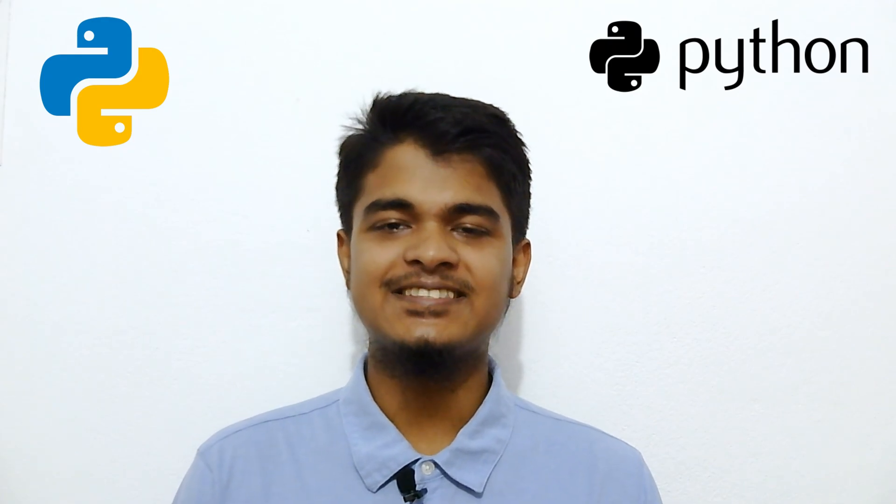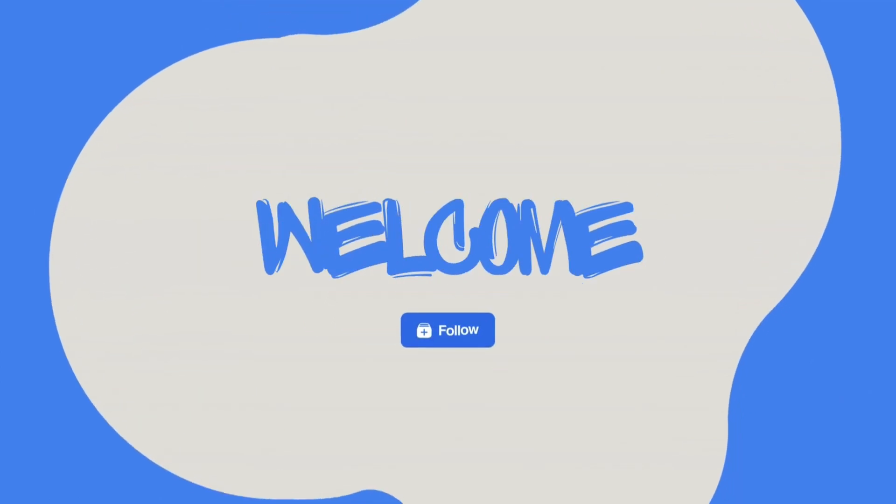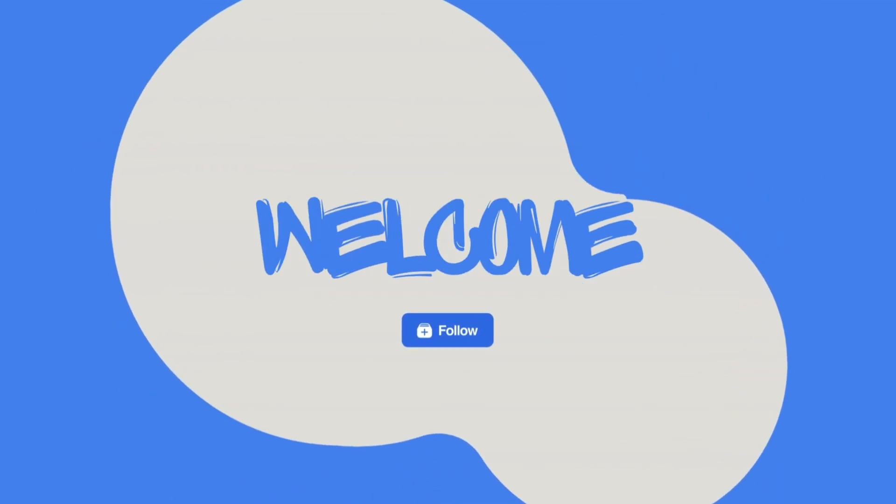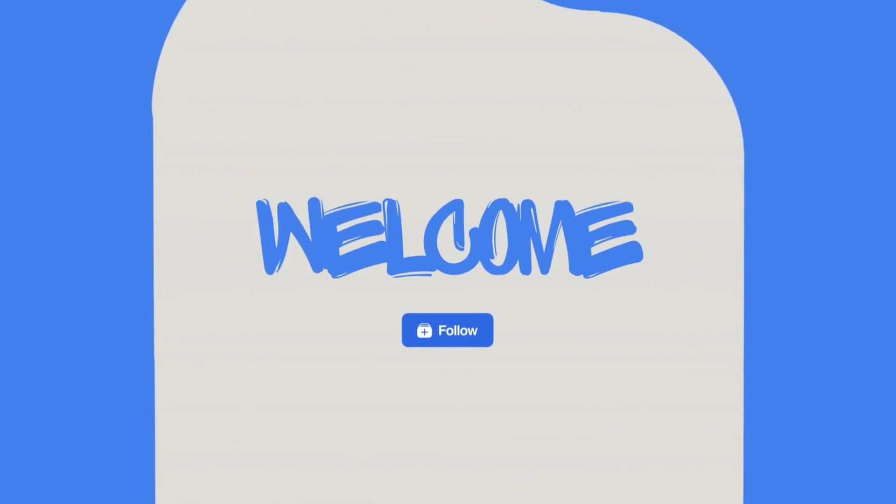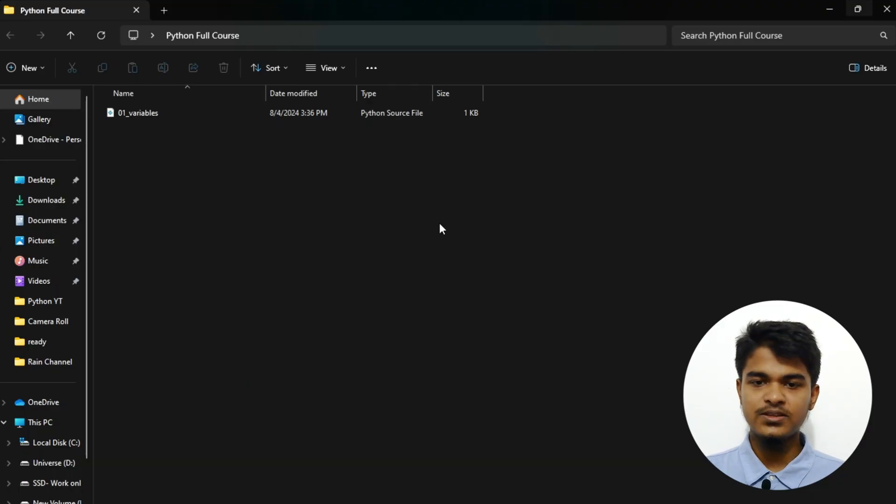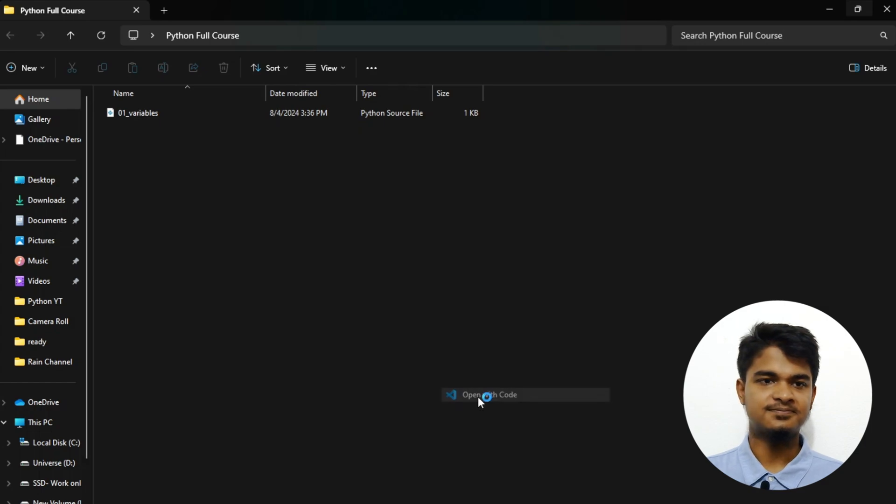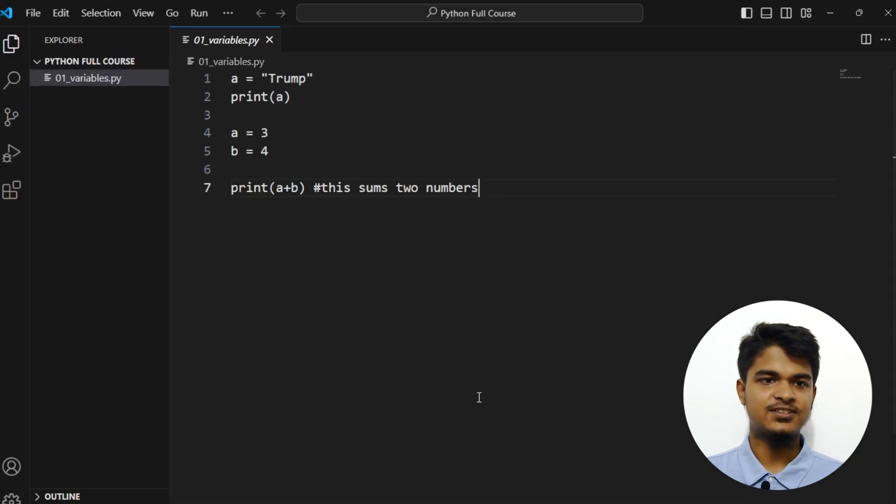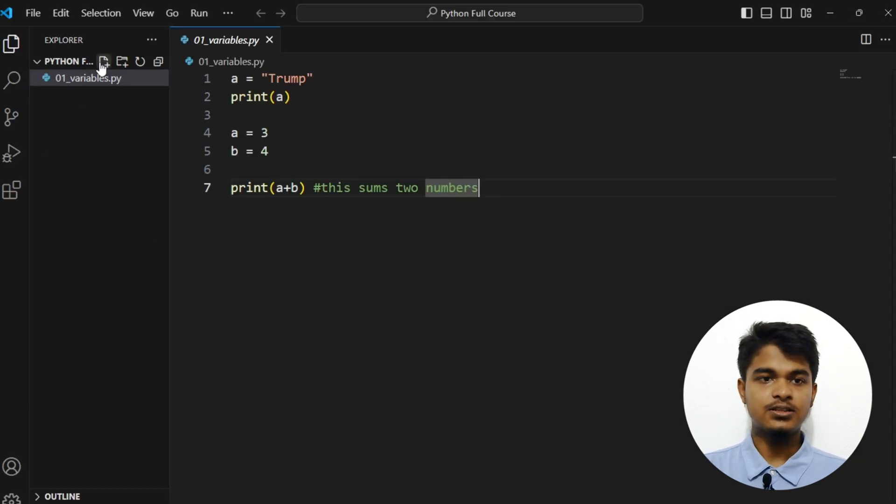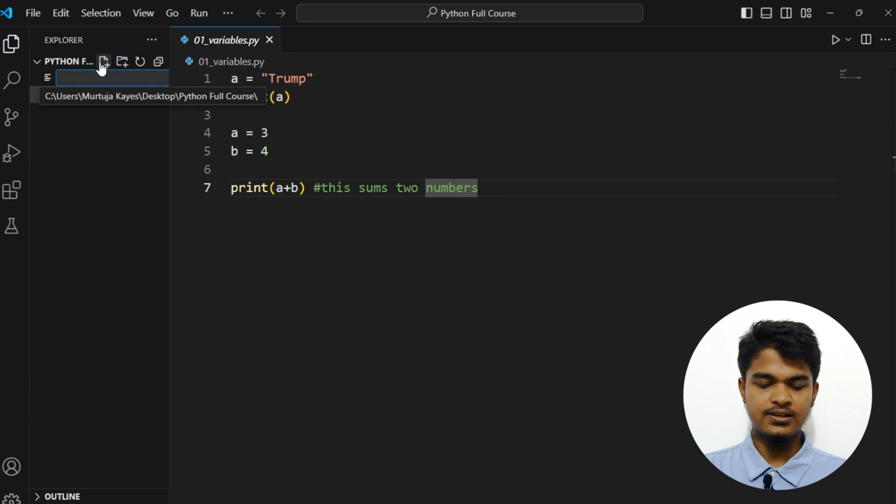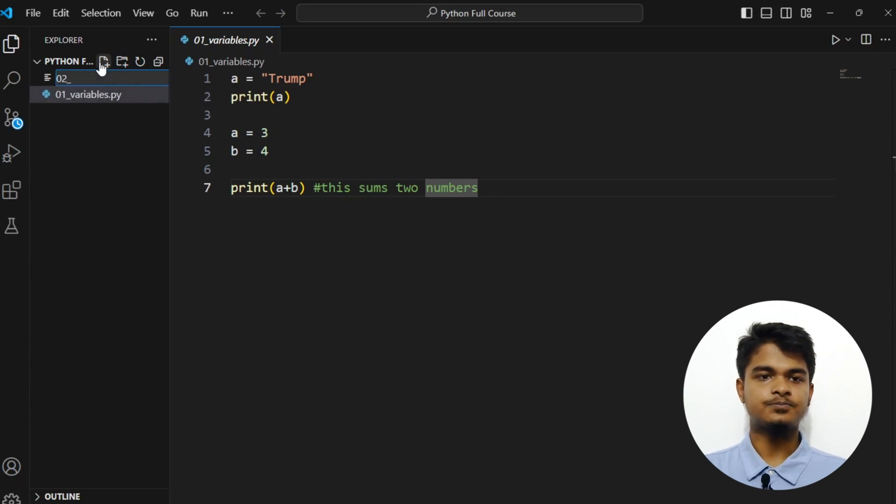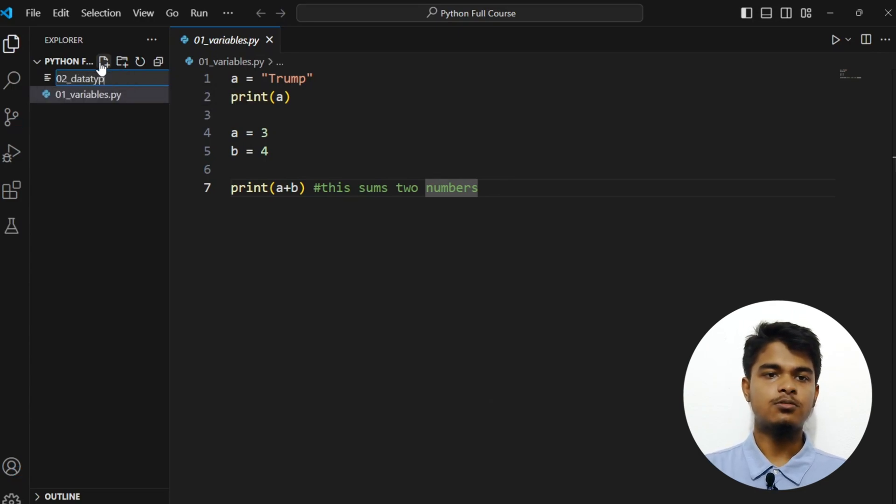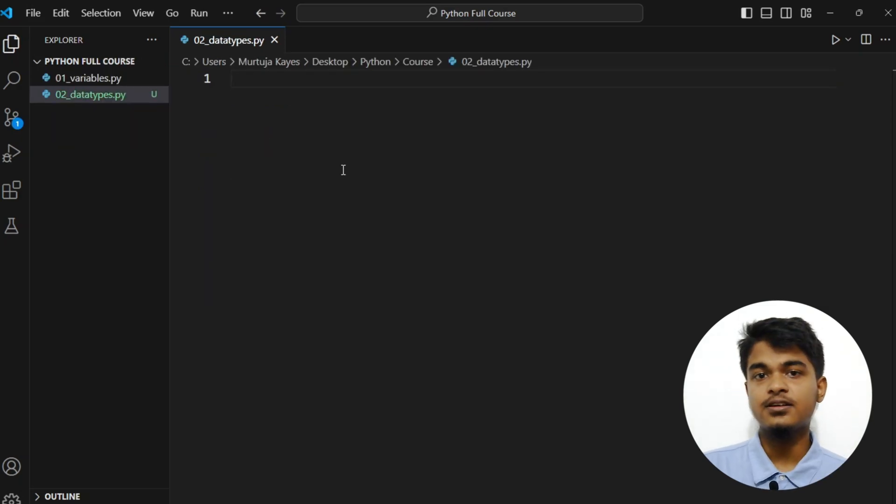Hey guys, welcome to Beginner Bits. In this video we are going to understand the data types of Python. So let's dive in. Let's open the folder in VS Code and we will create the file here: 02_data_types.py. There are five standard data types in Python.